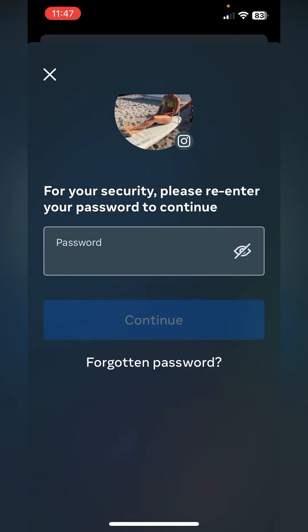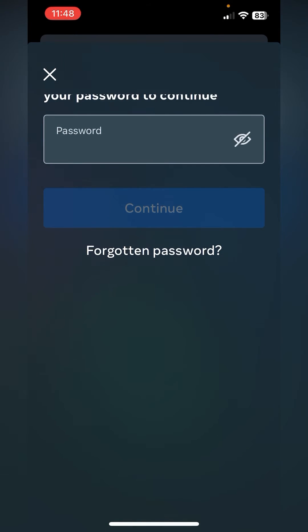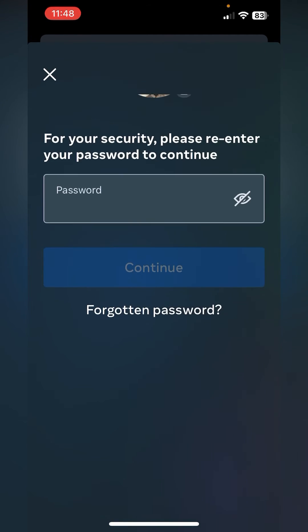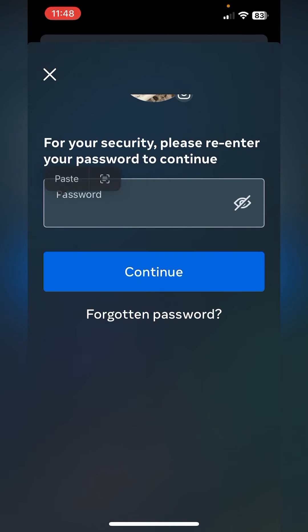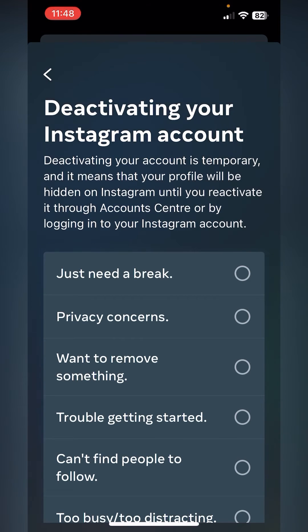It will ask you for your password, so you will need to have your Instagram password to hand. If you've forgotten it, scroll down and click on Forgotten Password and they will send you an email where you can reset your password. I know my password so I'm just going to paste it in and click Continue.